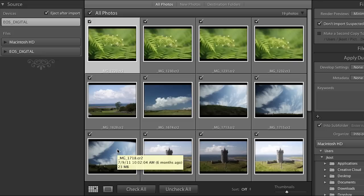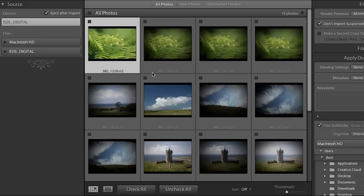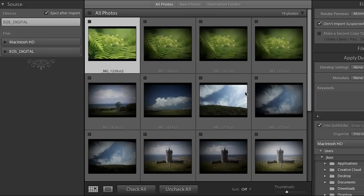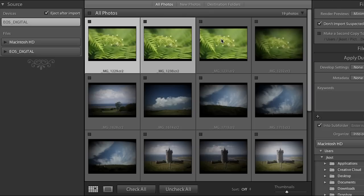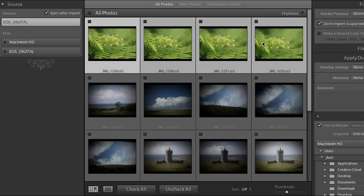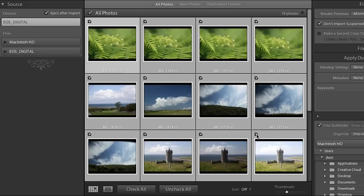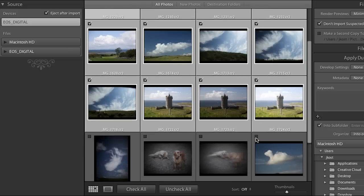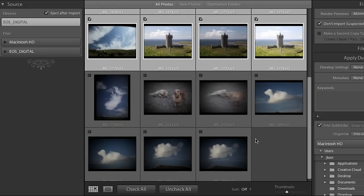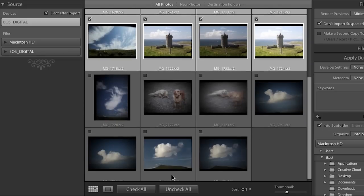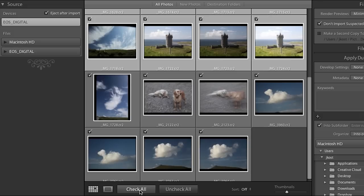I want to import all of these files but there might be a time when you don't want to. In which case you could uncheck images and then click on the first image and either command click to select additional images — that's the control key on Windows — or hold down shift to select a sequence of images, then click in the check mark area to tell Lightroom to import those files. In this case I want to import them all so I'll click check all.